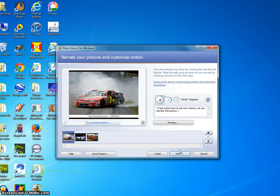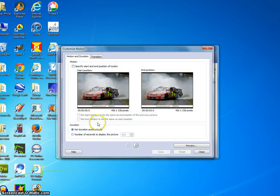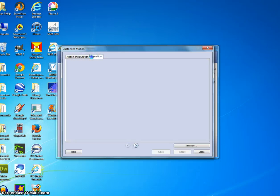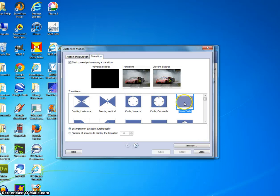Alright, so basically, you can customize the motion of it. Let's say if I were to make this one, I can make it crossfade.